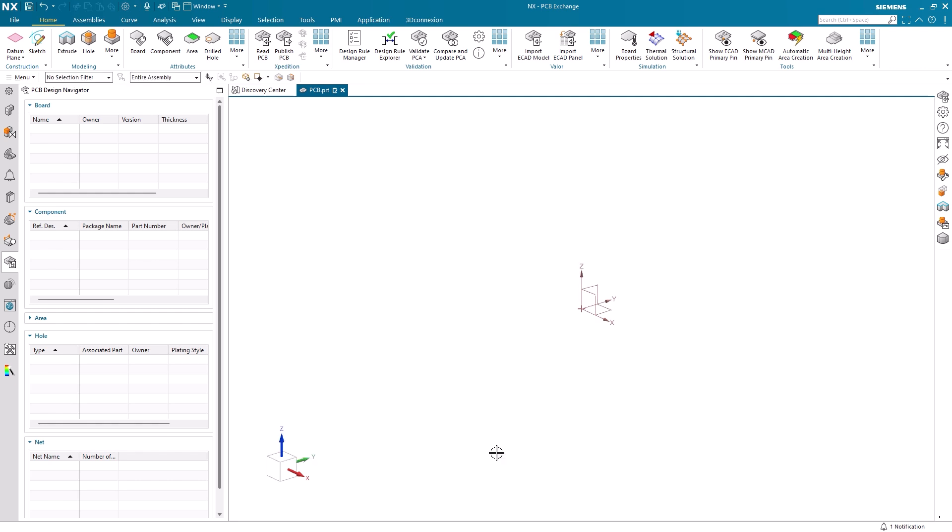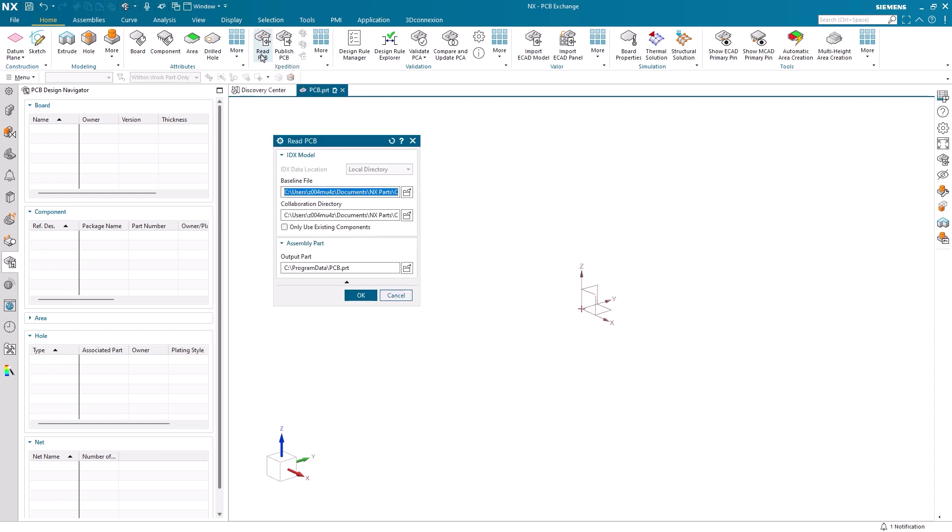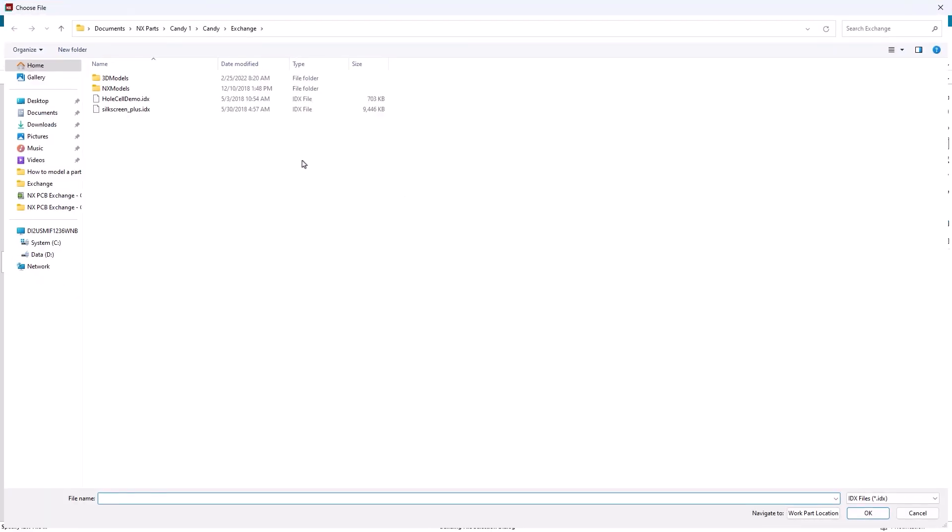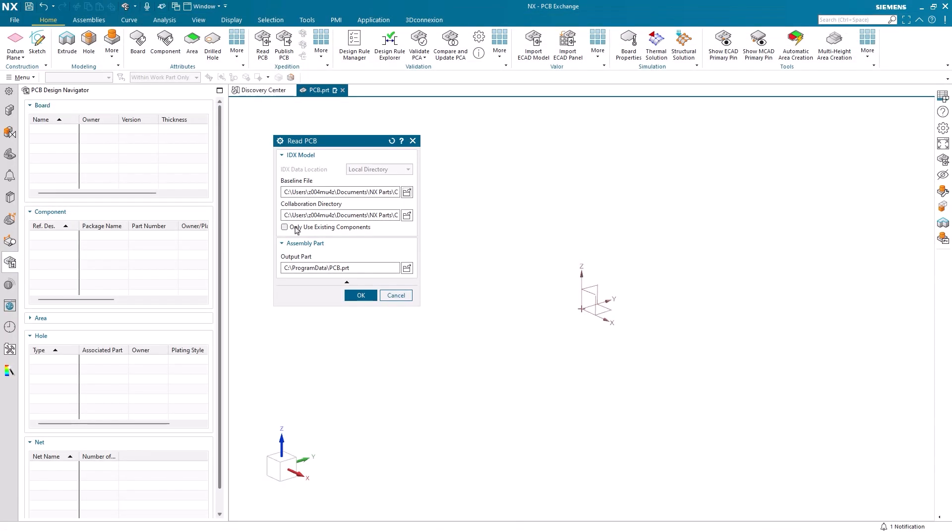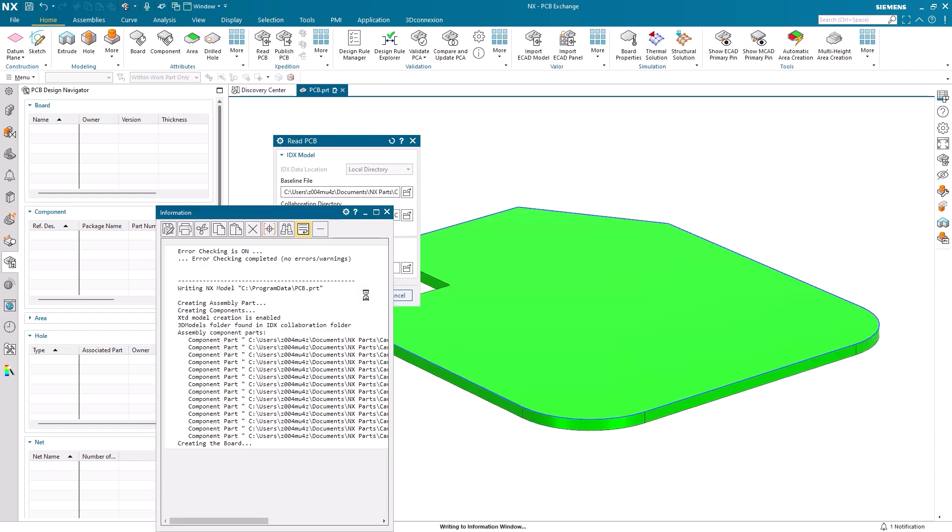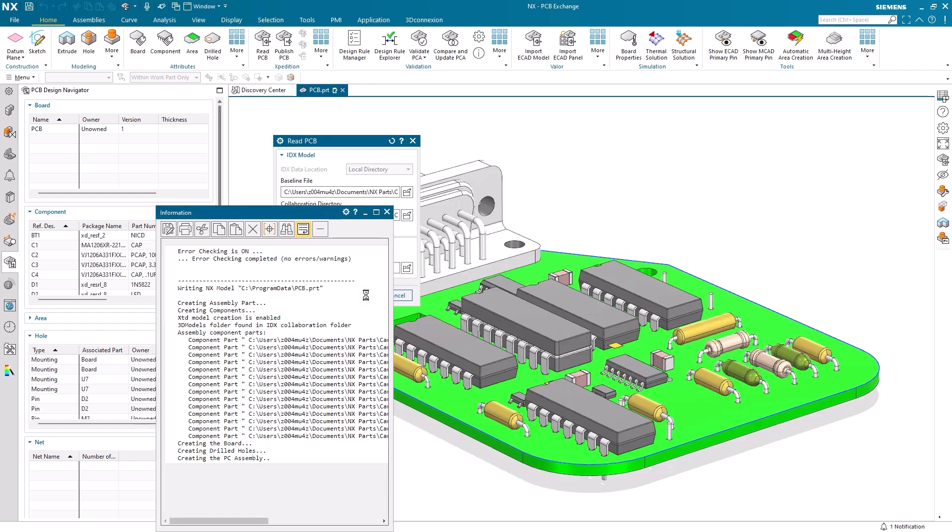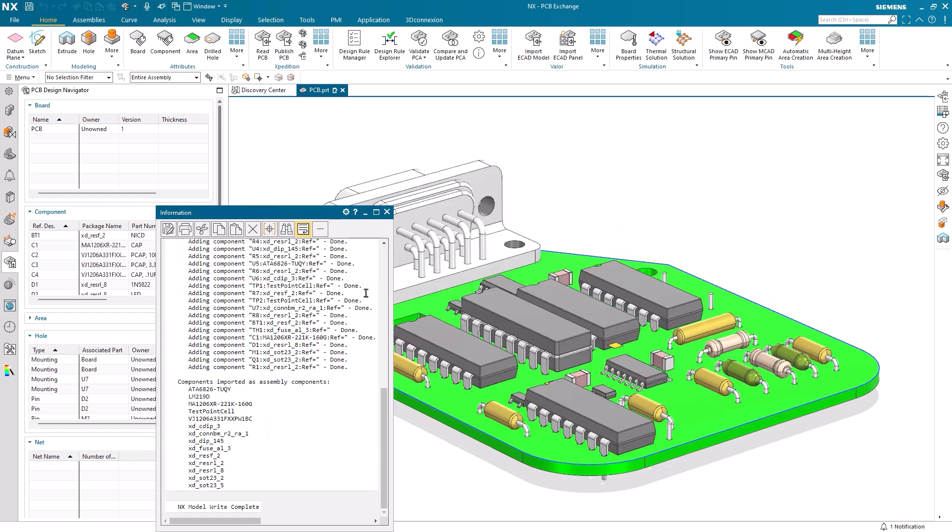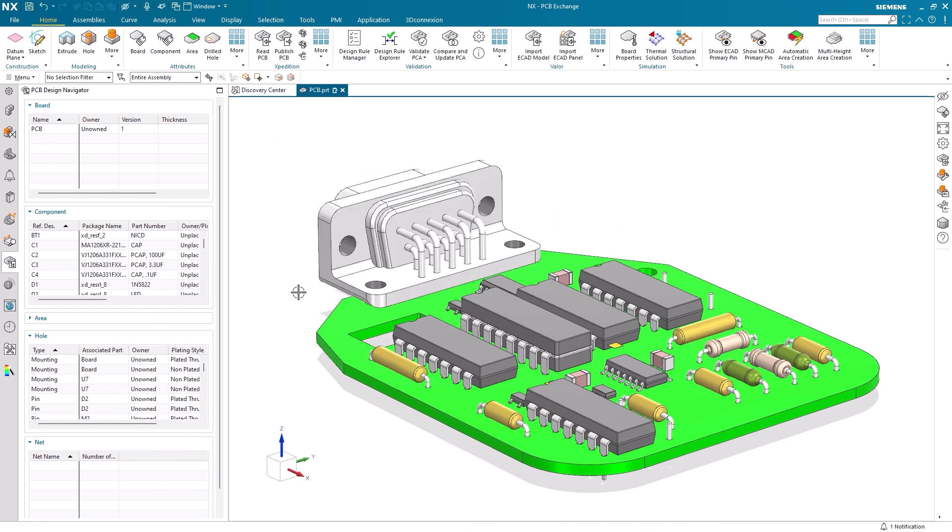With our preferences now set, we can now read our first file. After selecting the Read PCB command, we need to choose our baseline file. We should also select the Only Use Existing Components checkbox to ensure the assembly consists of components for which a detailed component NX part file already exists. When we select OK, our assembly will load in with an information window providing component history.